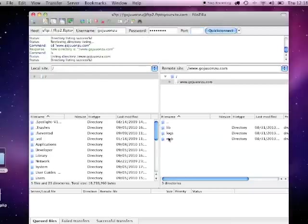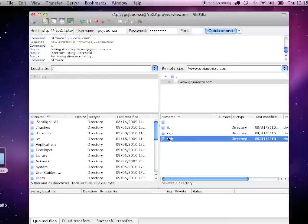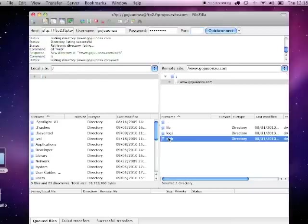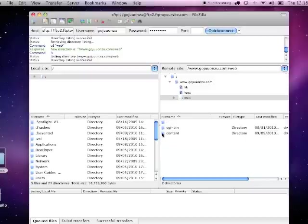Then double click on web. Then go into content.